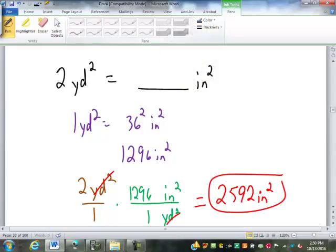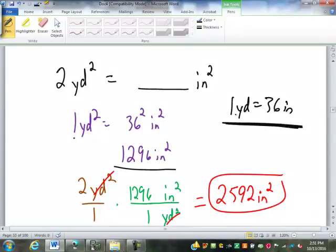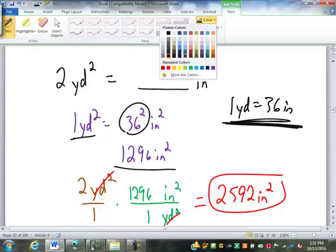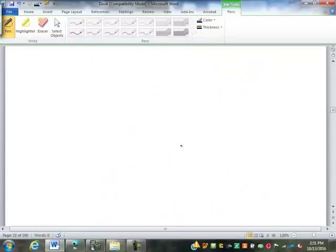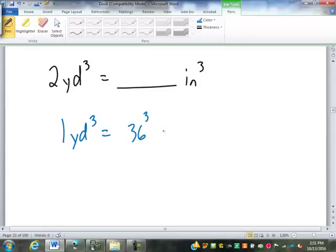Let's do one more. One yard is thirty-six inches, so a cubic yard is thirty-six cubed inches cubed. Thirty-six to the power of three is forty-six thousand six hundred and fifty-six cubic inches. So in one cubic yard there are forty-six thousand six hundred and fifty-six cubic inches.